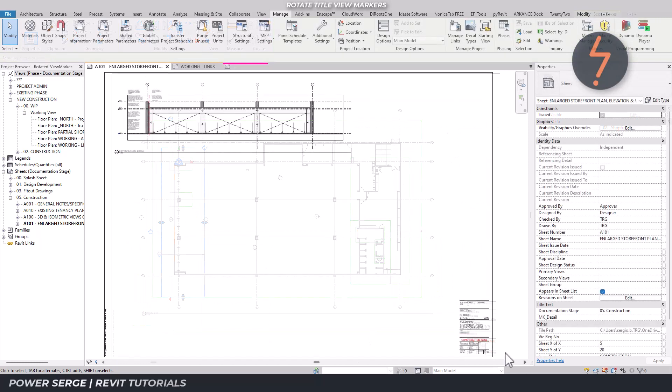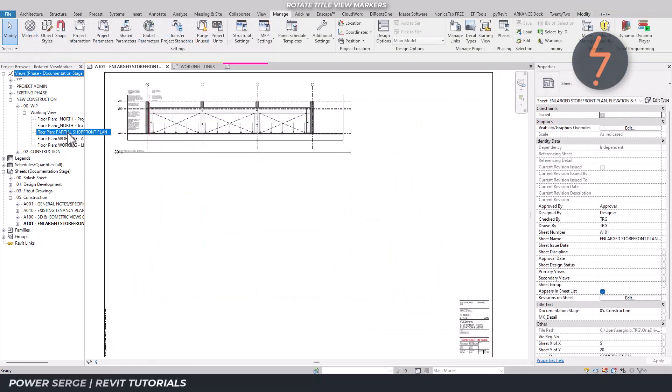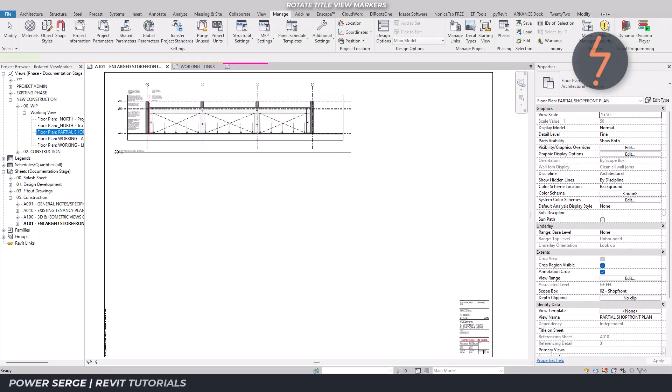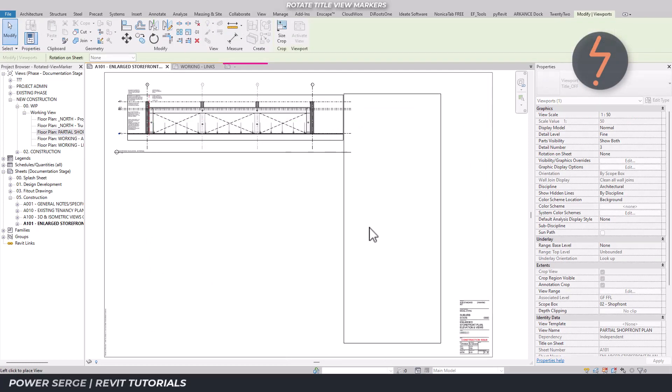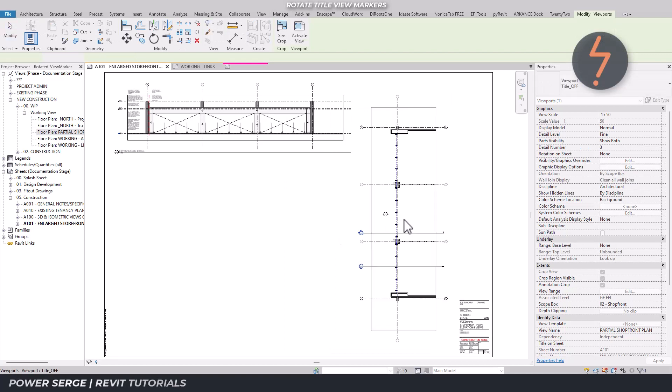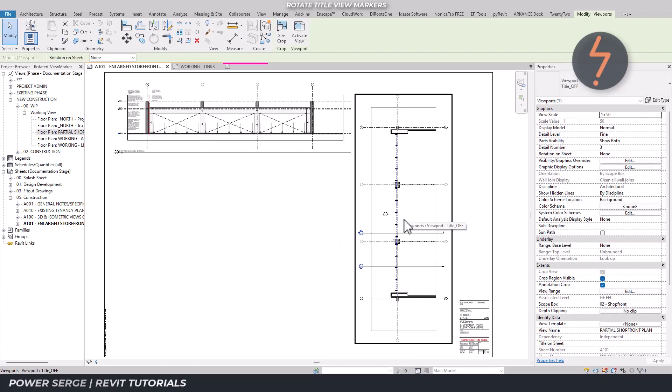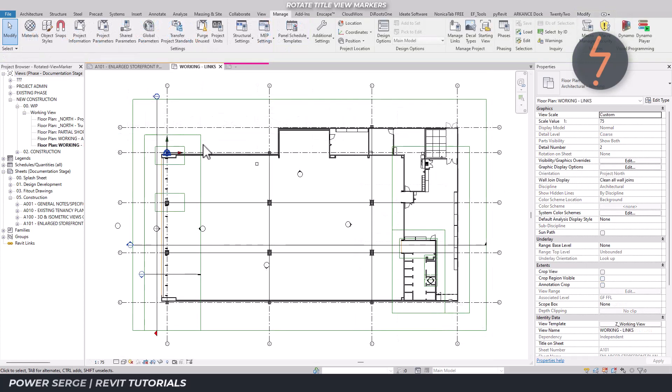When placed on a sheet this view is presented vertically. Ideally this view should be rotated to line up with the corresponding elevation above. But because I used the scope box function this also greys out the view orientation.